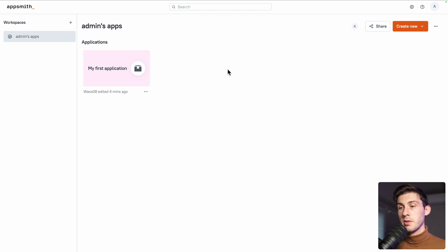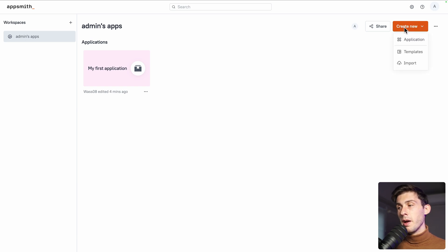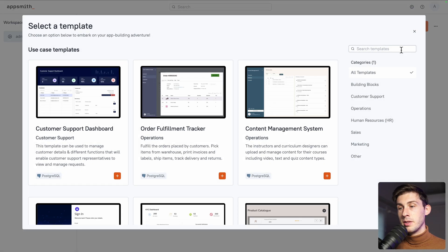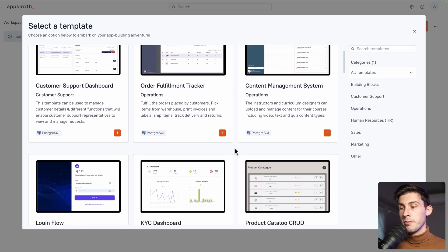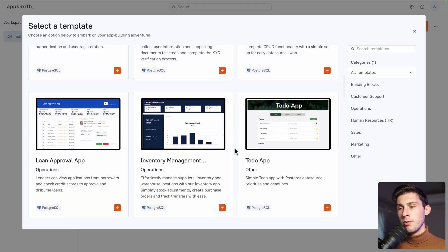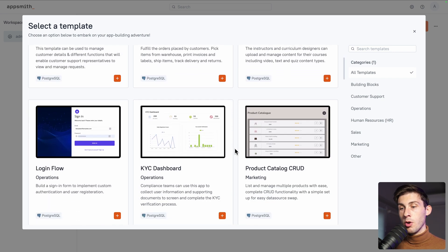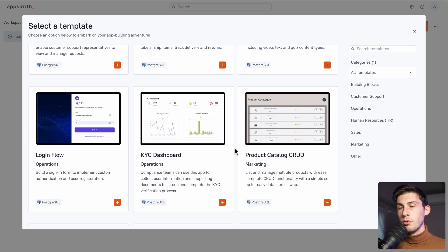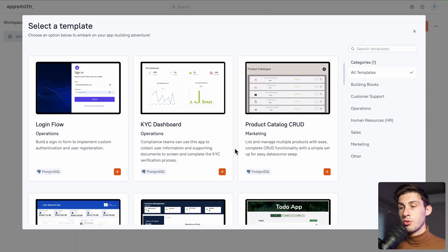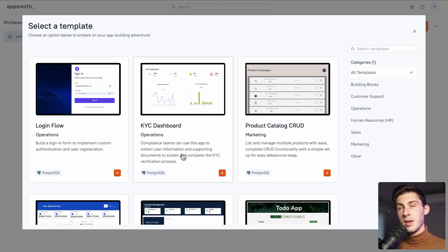Admin is our username and this is our apps. There is one first application when we create it, but instead of using this example, we will create a new application. We have the choice between creating an application from scratch or choosing between the different templates. There are not a lot of templates available — maybe a dozen — but they cover a large panel of different use cases. Feel free to use the one closest to what you want to build. For this video, we will use the KYC dashboard.